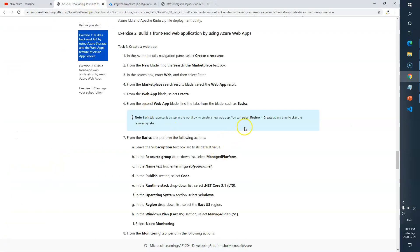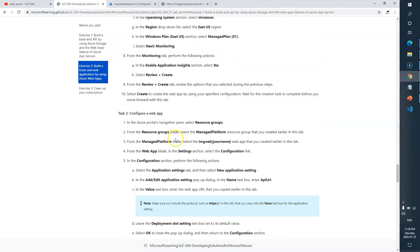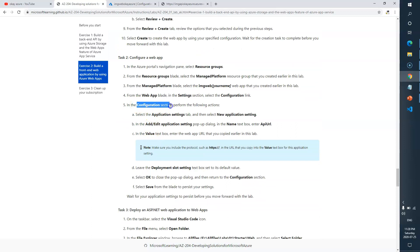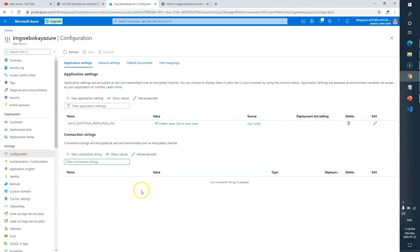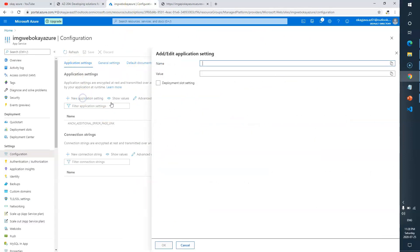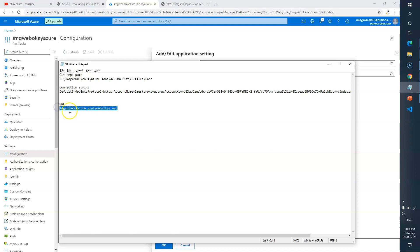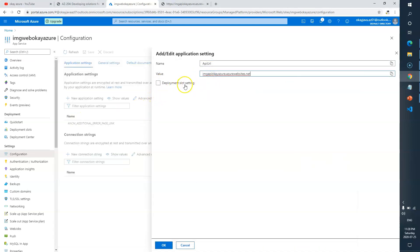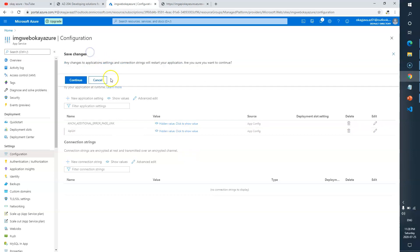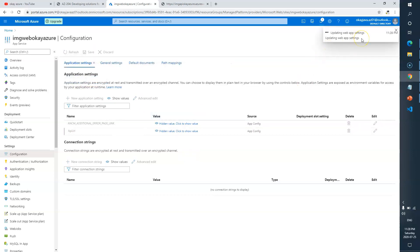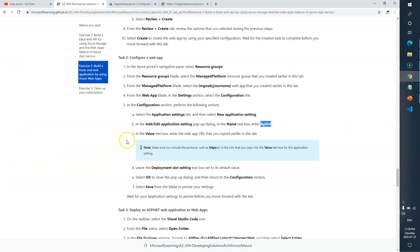In the Configuration section, we need to create a new application setting. Select 'Application settings', then 'New application setting'. The name is the API URL key, and the value is the API URL that we copied earlier. Click OK, then click Save to continue updating the web app settings.